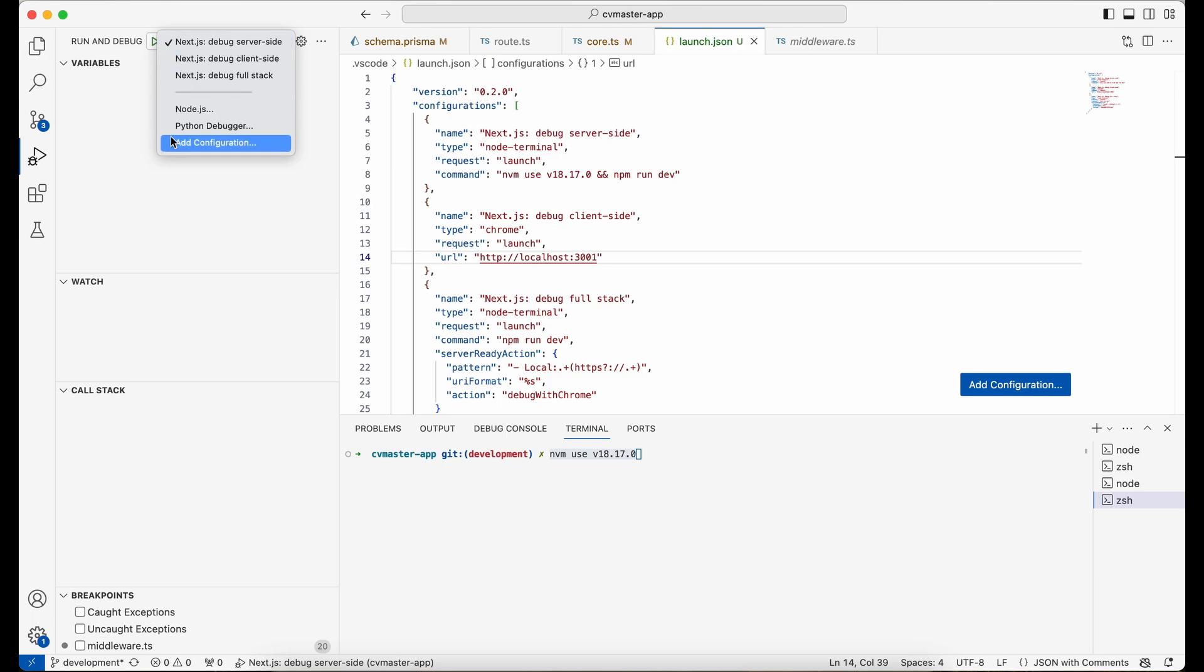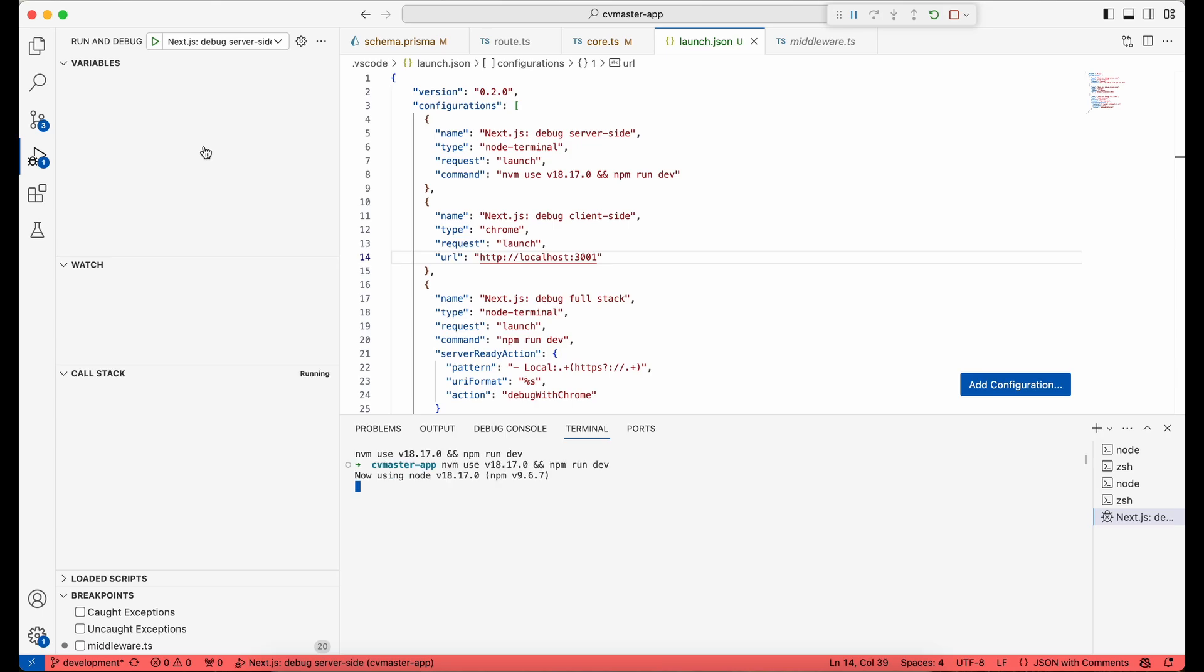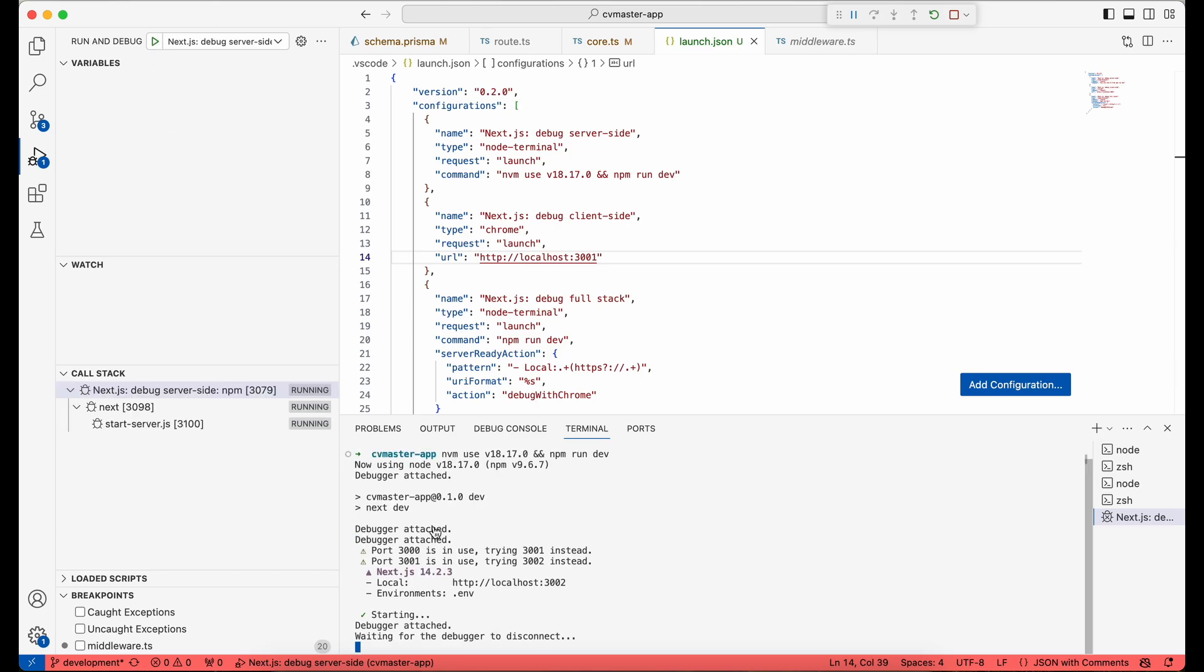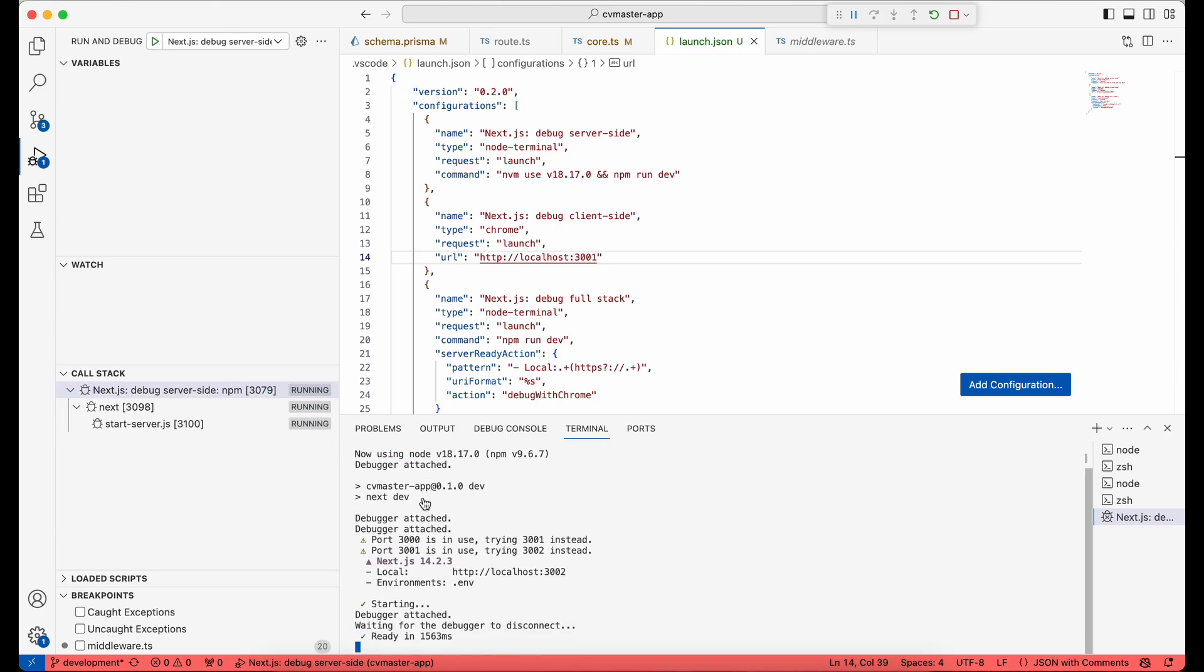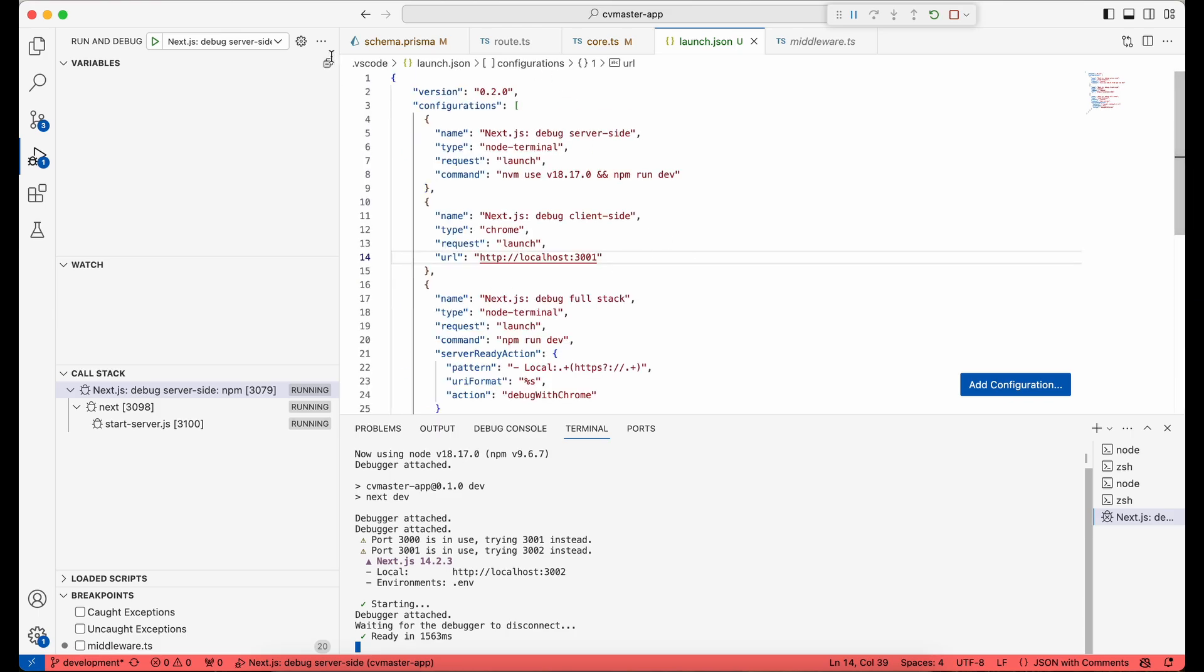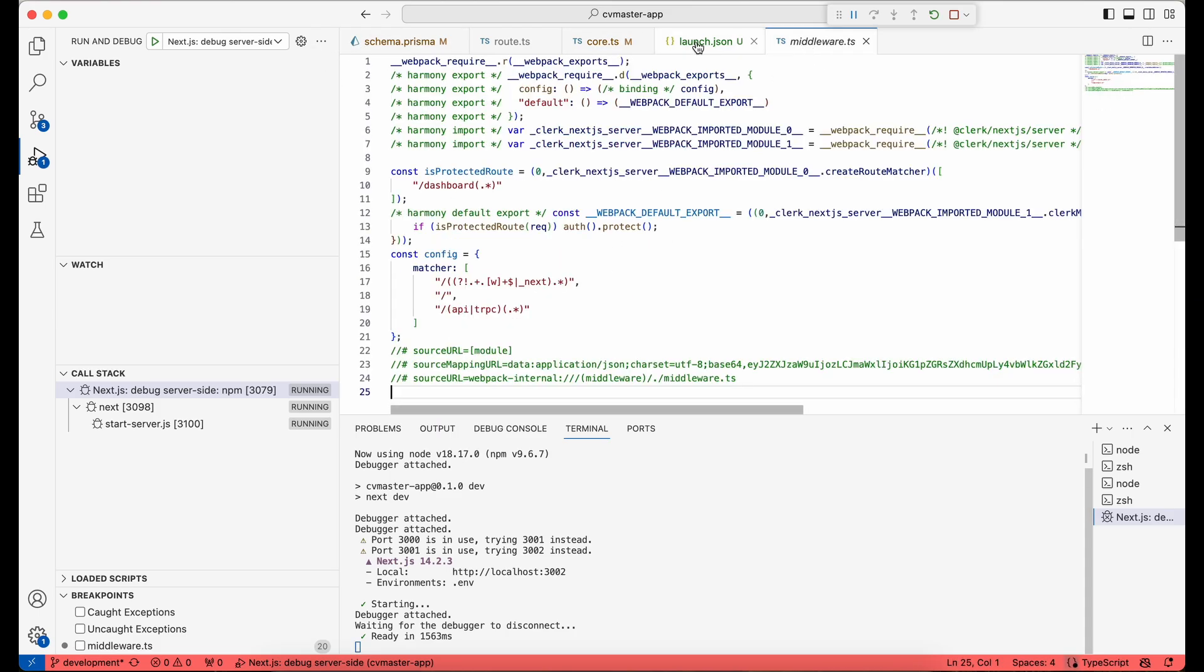And then you can just press the run button. And here you can see that first it runs the project, and then it's ready for debugging. And when you see this navbar toolbar here, it means that it's in the debugging mode.